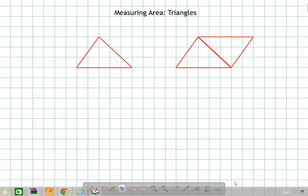Hello and welcome back. In the last video we discussed the area of quadrilaterals, covering all four different kinds — rectangle, square, parallelogram, and trapezoid. In this video, we'll be talking about the area of triangles and then move on to circles.